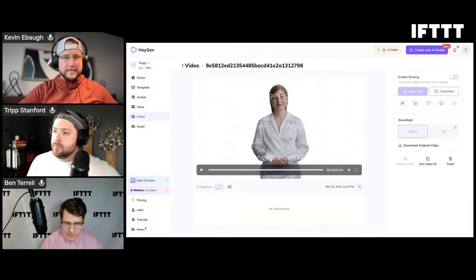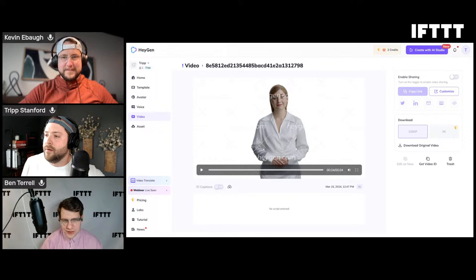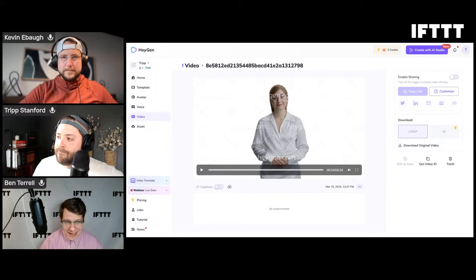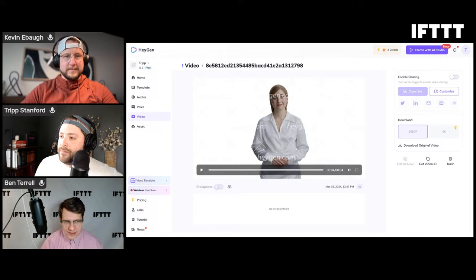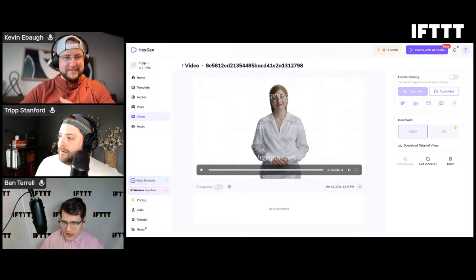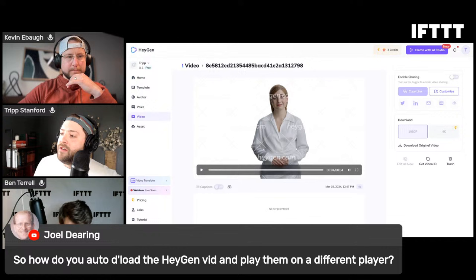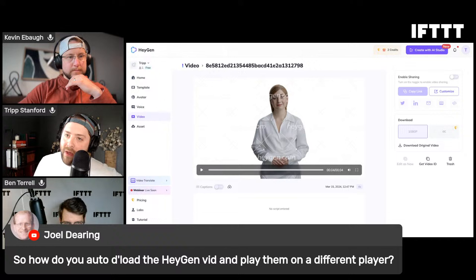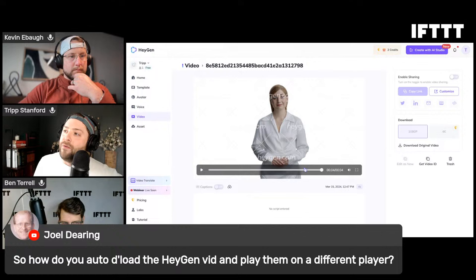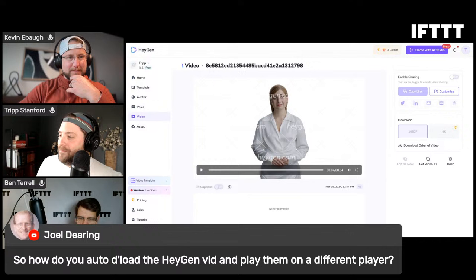I think there's a world where we have a Webhooks Part Two live stream. There's just so much - we've only scratched the surface of what's possible, and it's infinite as Kevin has mentioned. There's a natural hunger for more of this. Joel asks: how do you auto-download the HeyGen videos and play them on a different player? The auto-download - you can definitely do it with a webhook, that's just how you customize it, or they might have something inside HeyGen. Go to HeyGen.com and try it yourself.